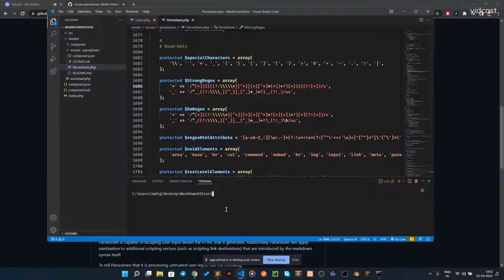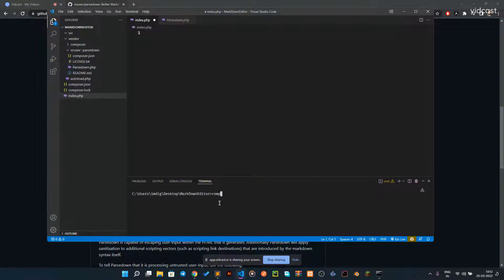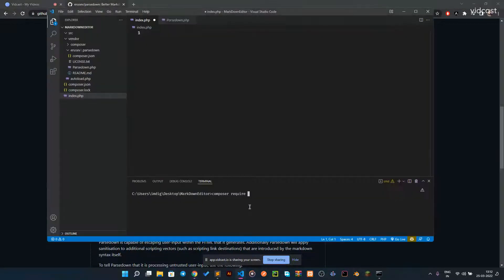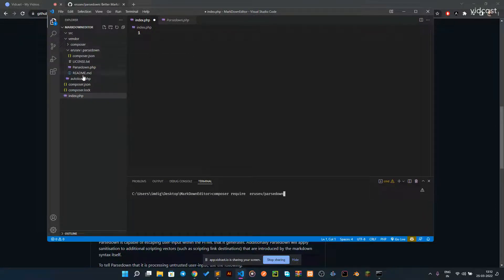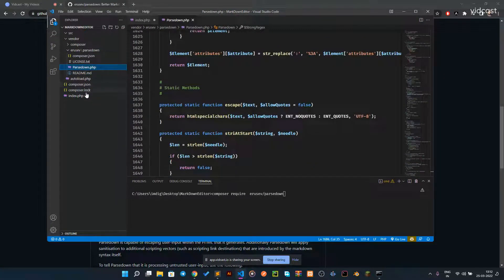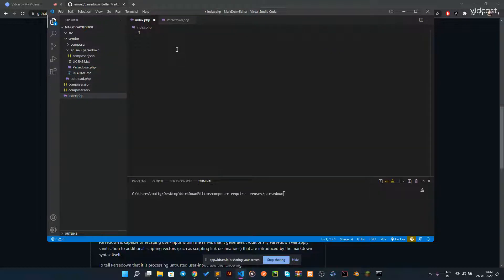First thing you need to do is run composer init. I've already initialized composer. Then you have to require the package, so you do: require erusev/parsedown. Paste it and it installs our dependencies, which go into the vendor folder — vendor/erusev/parsedown/Parsedown.php. You can also use this file as a standalone and just drag it up. Now let's make our markdown editor.